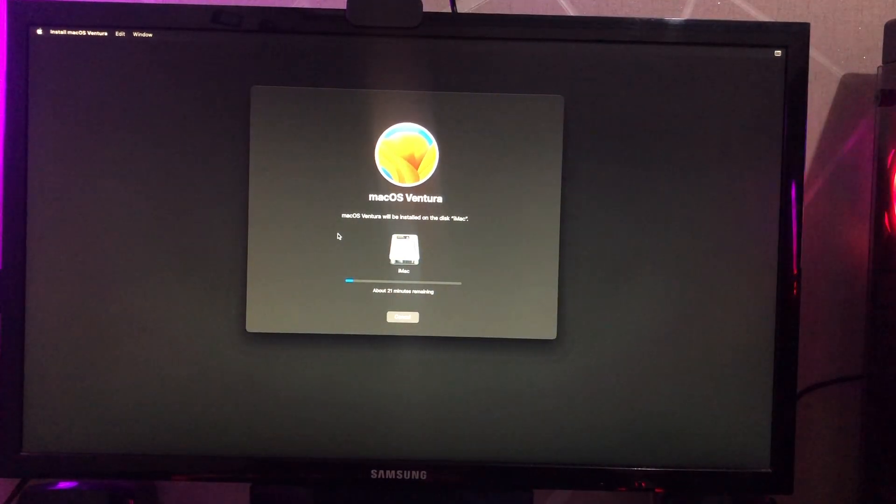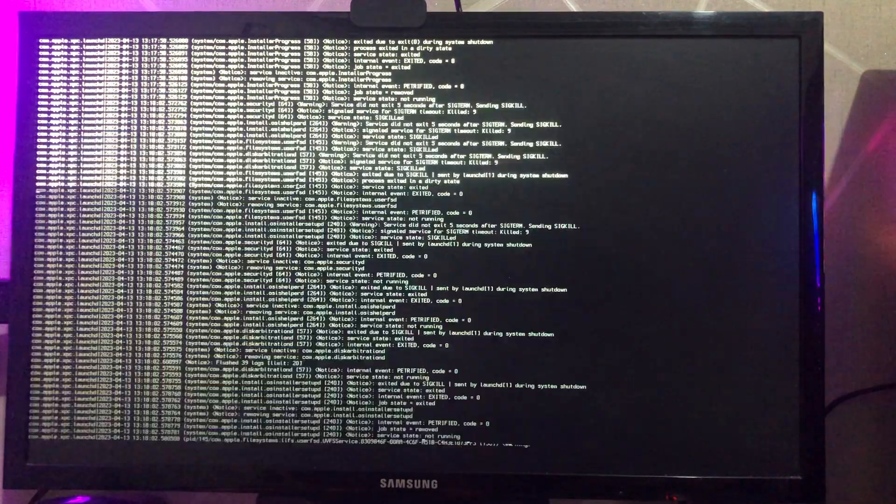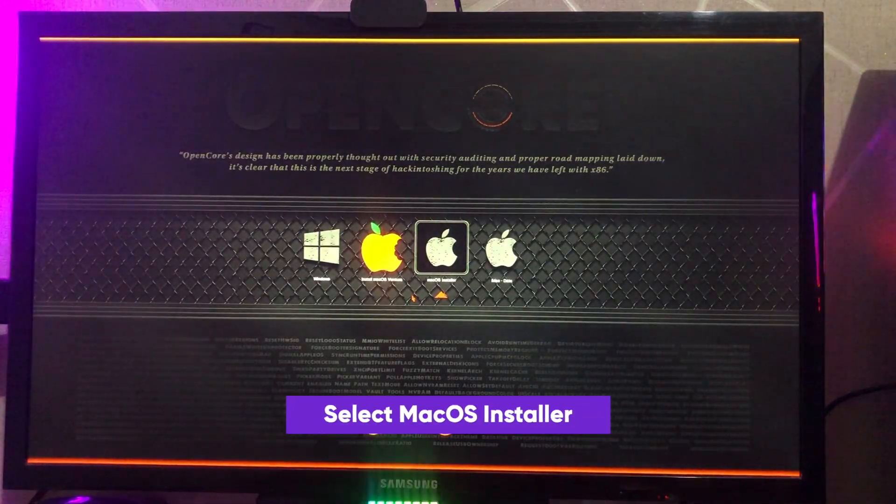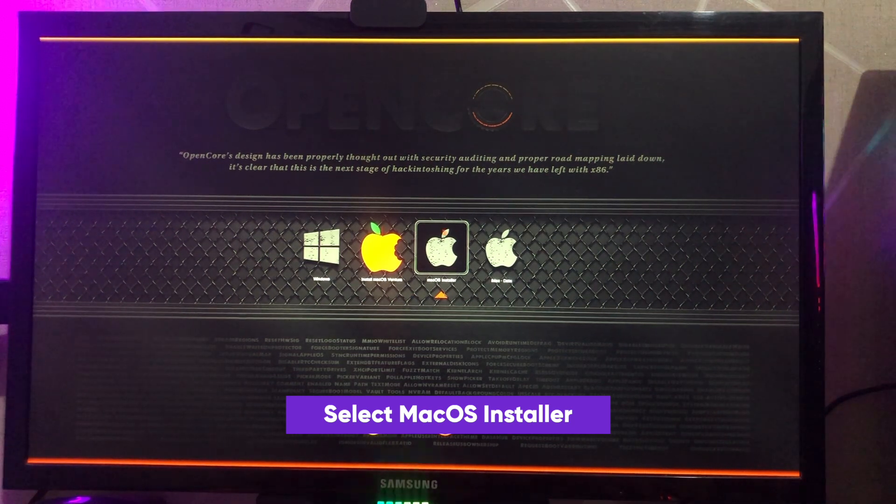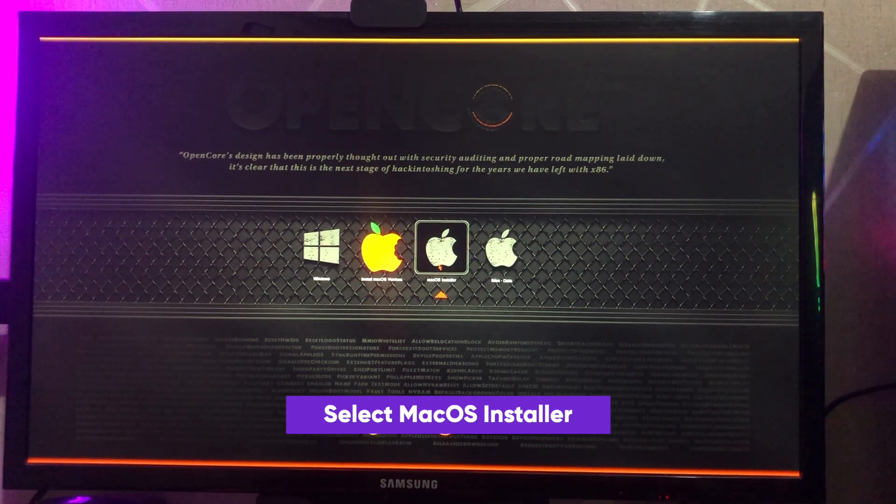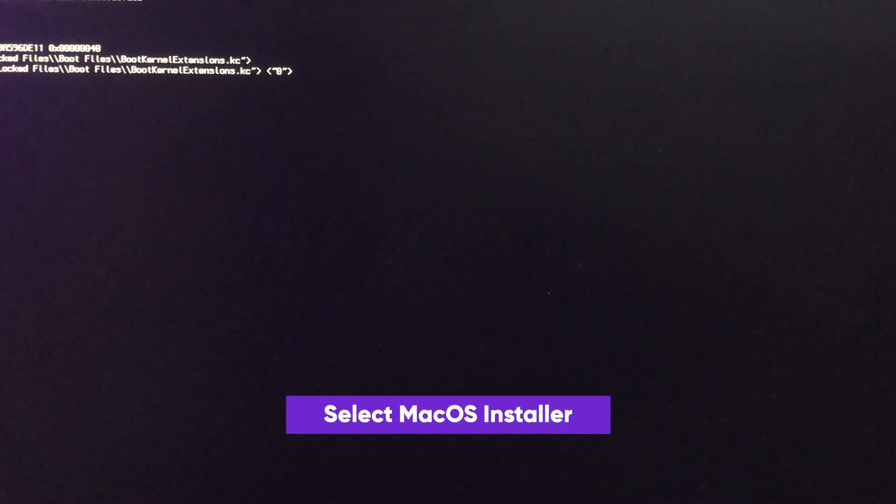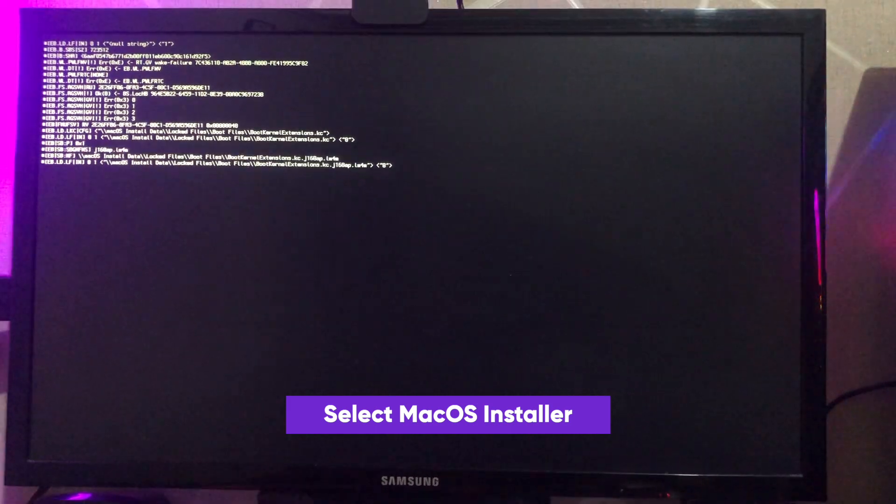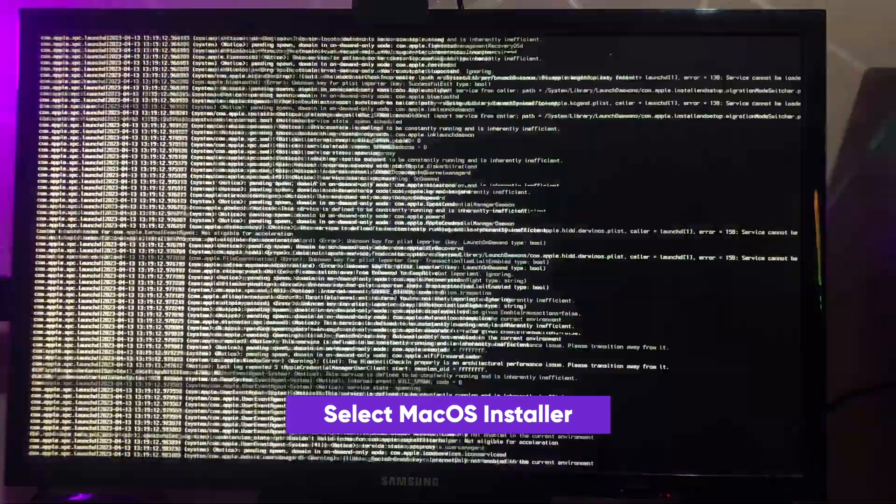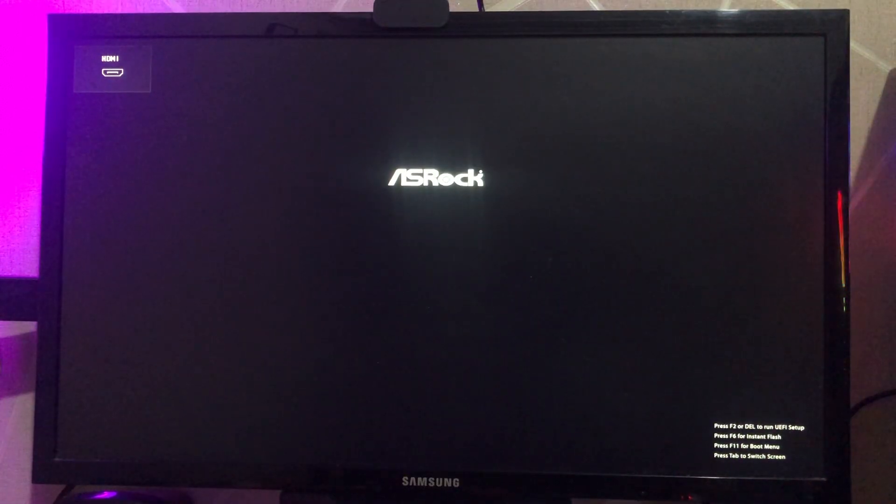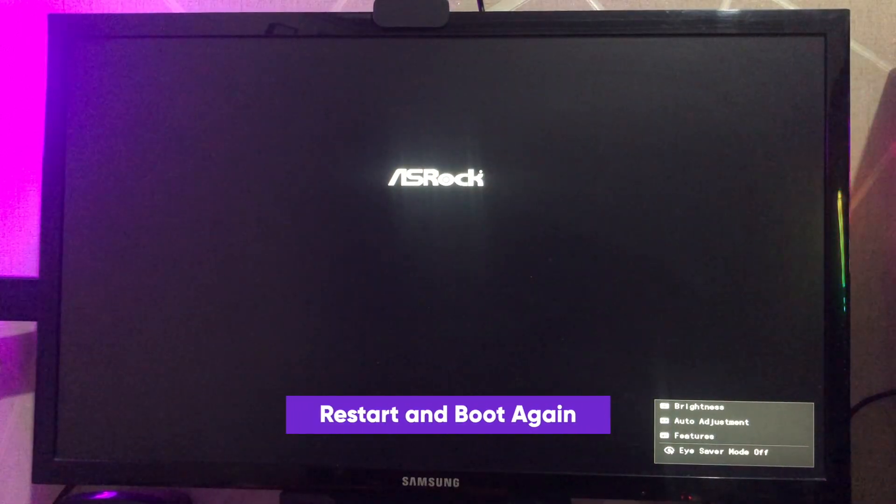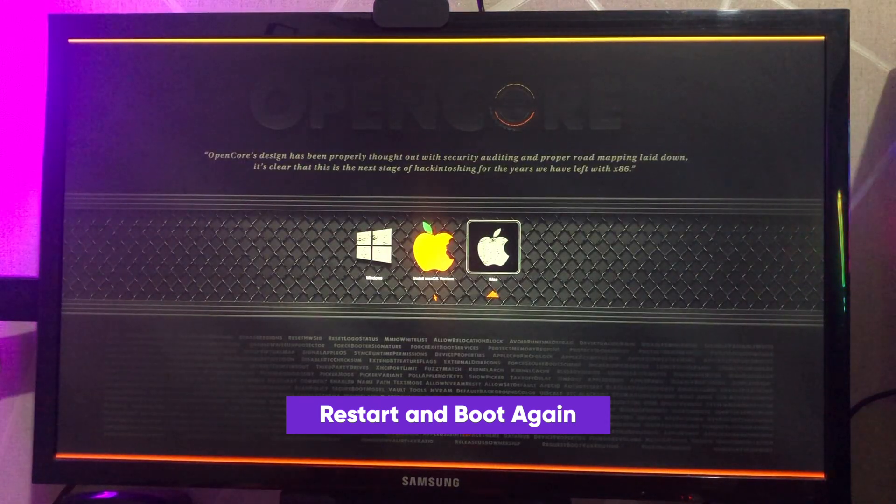Your computer will automatically restart and boot with USB drive again. Select macOS Ventura and your computer will restart automatically and boot again and again. Please wait.